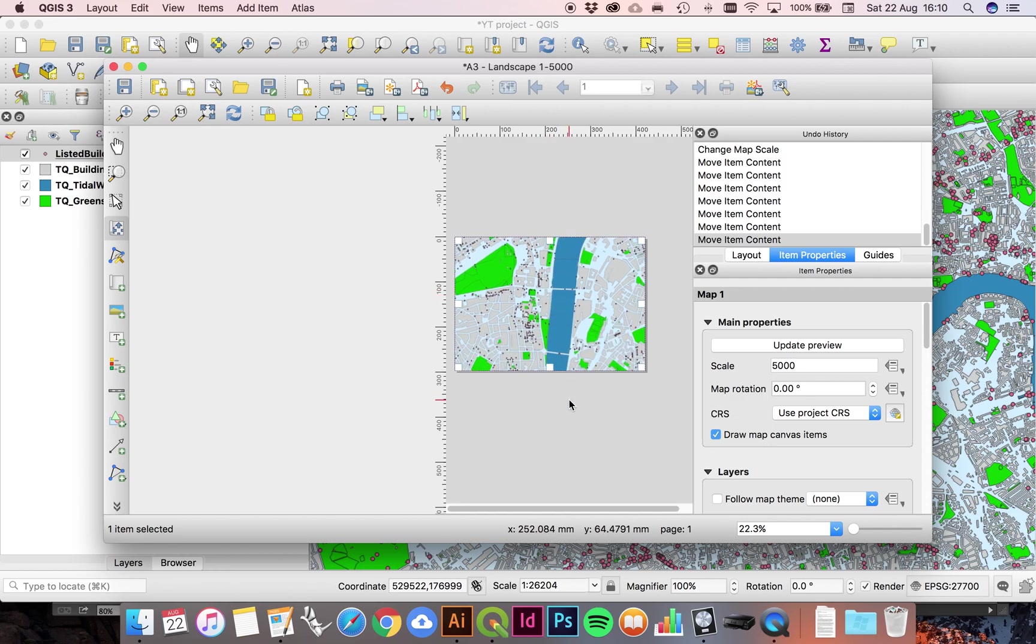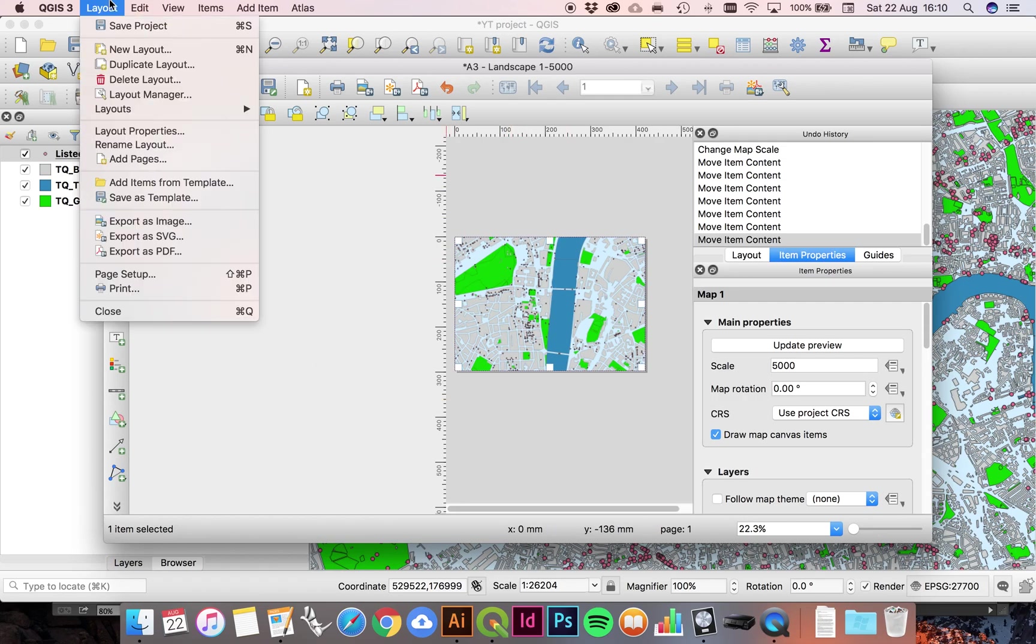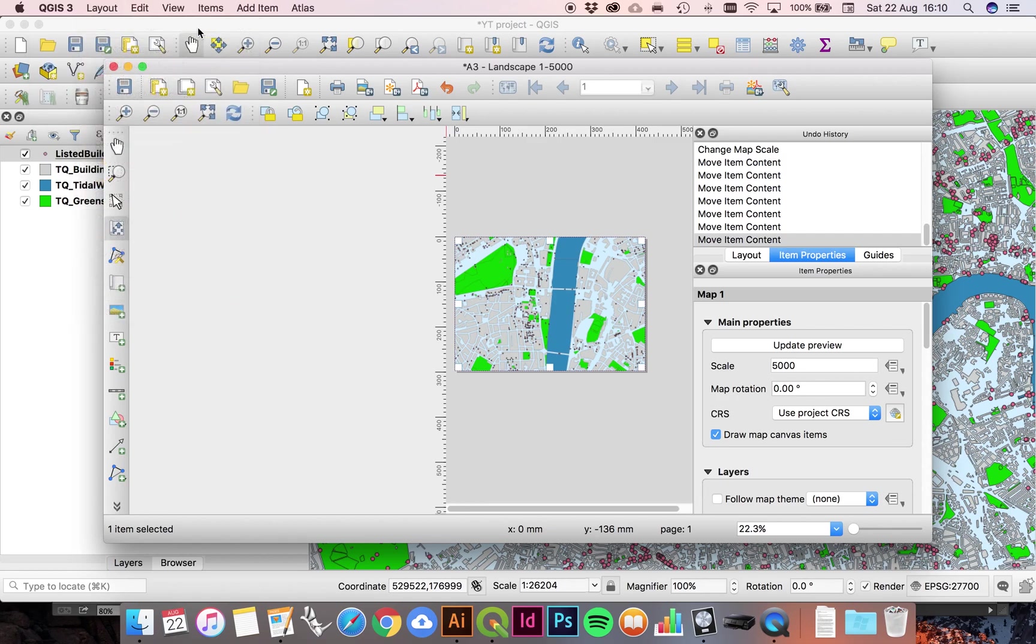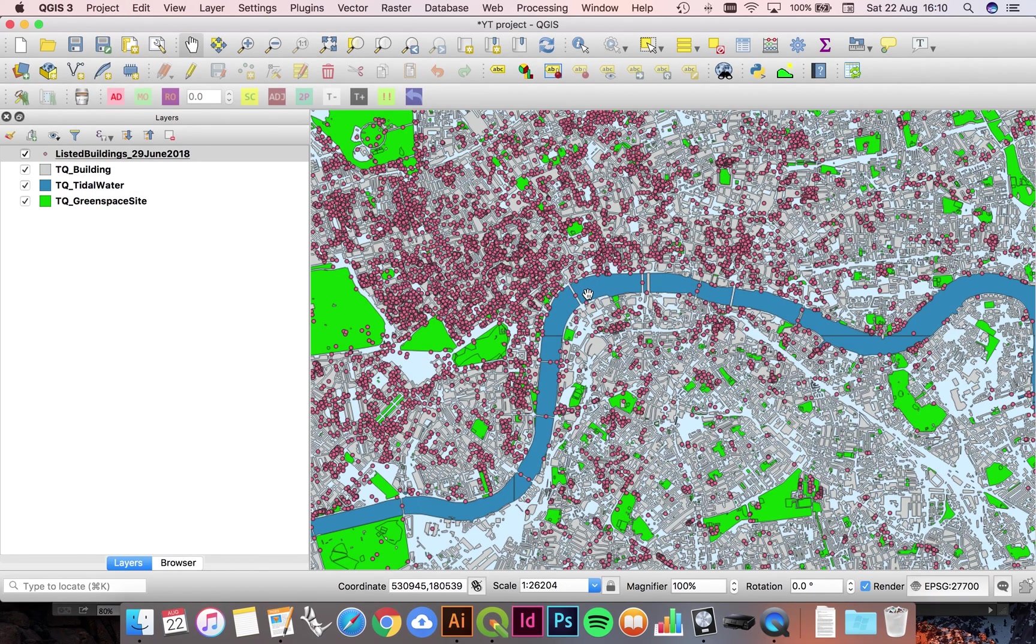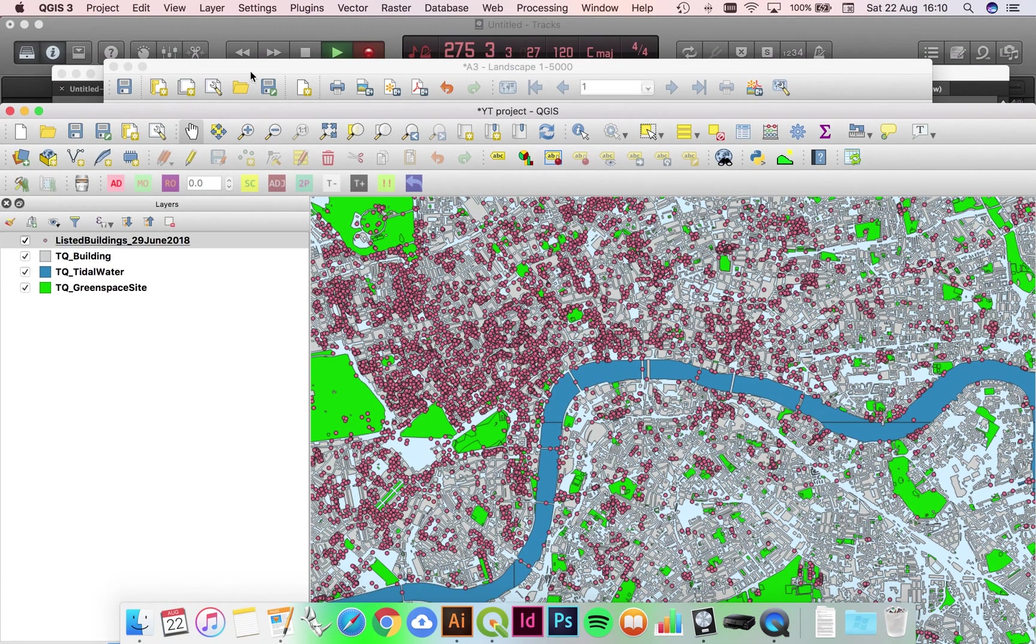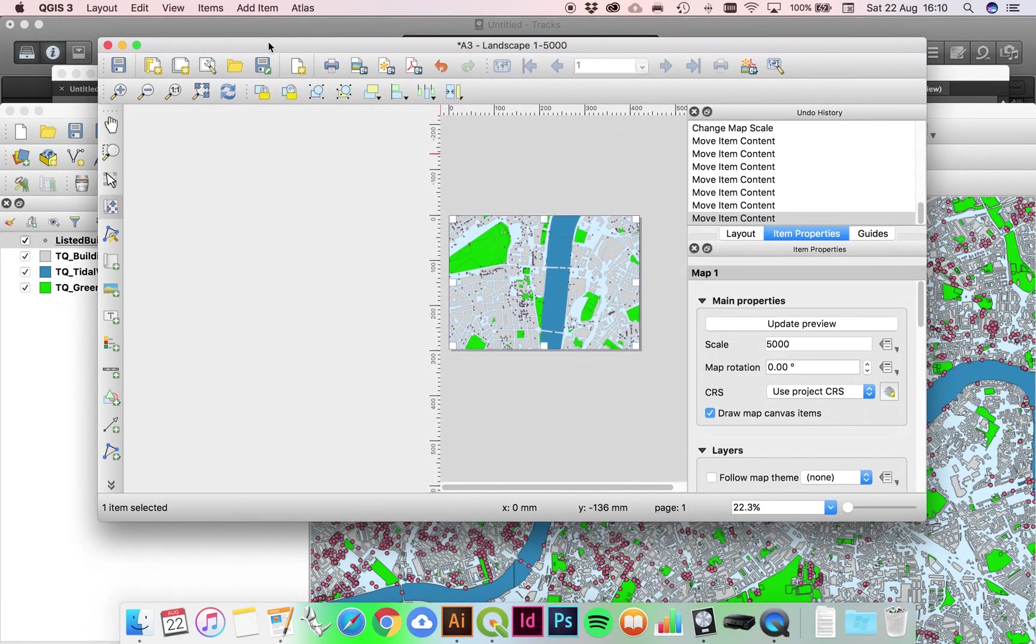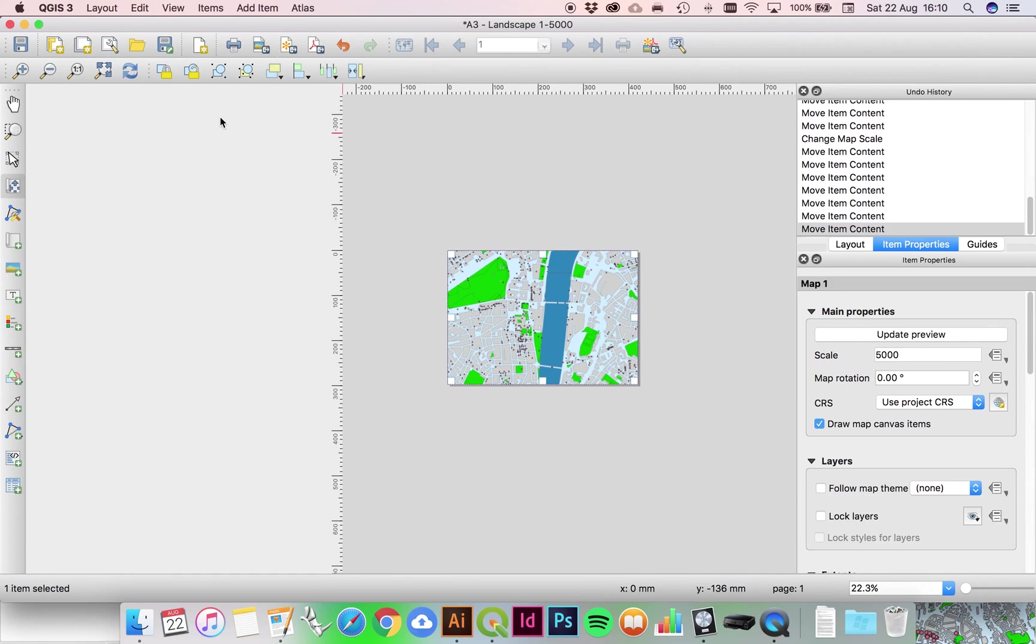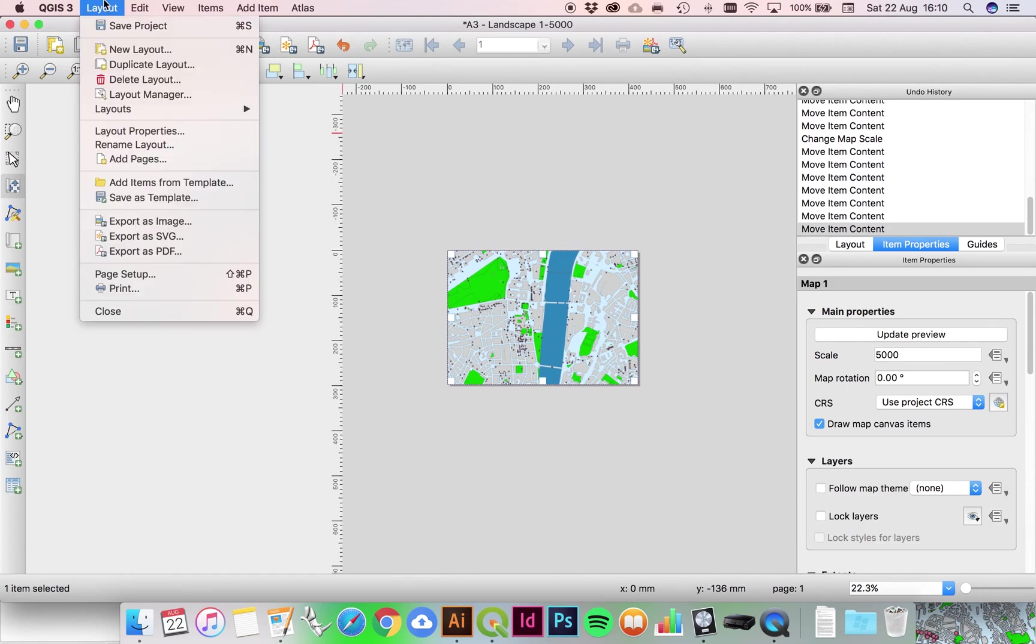The most straightforward way of doing this would be to go to Layout, export as SVG, because that's a format that Illustrator likes. Remember, if you accidentally click back into your main drawing space, you won't have that option because you'll be back into your main QGIS drawing space. So just find your way back into the print layout, hit export as SVG, tell it where it needs to go.